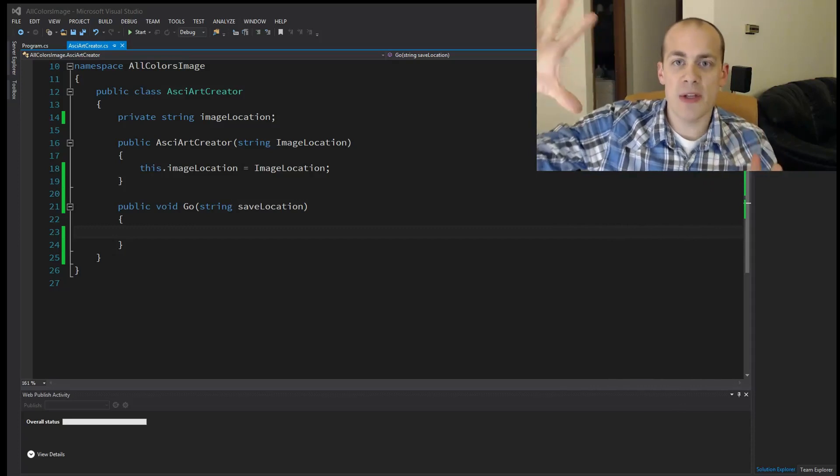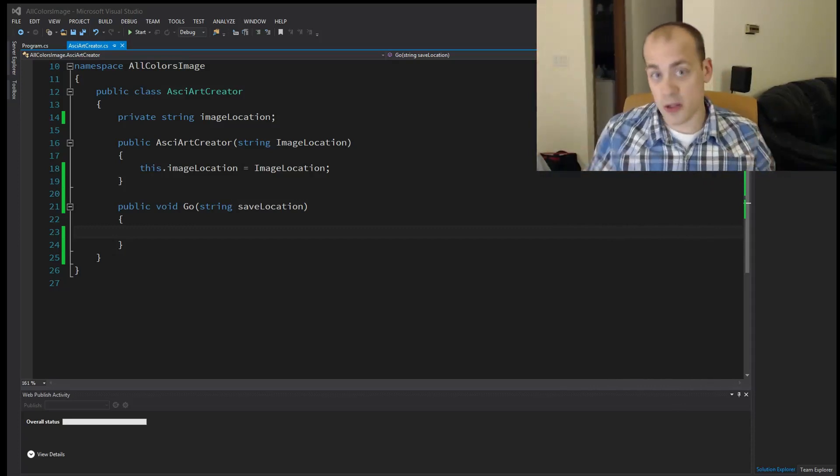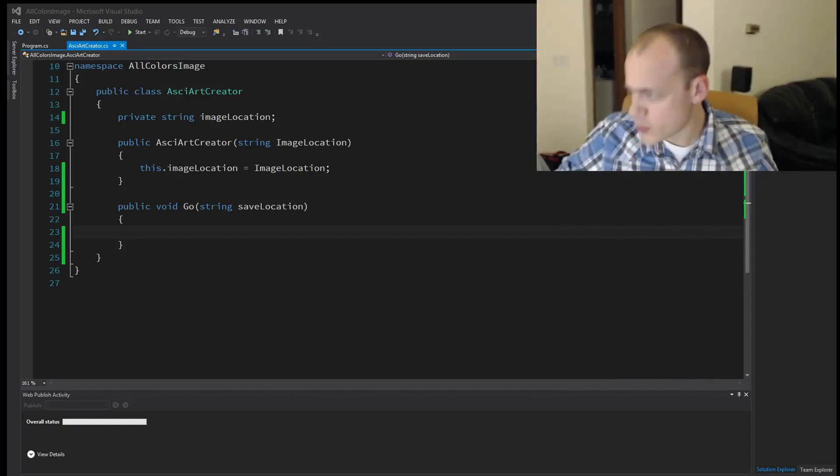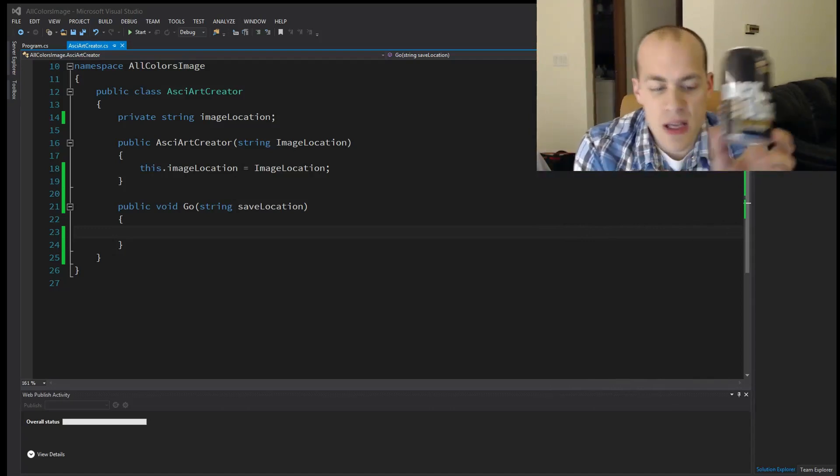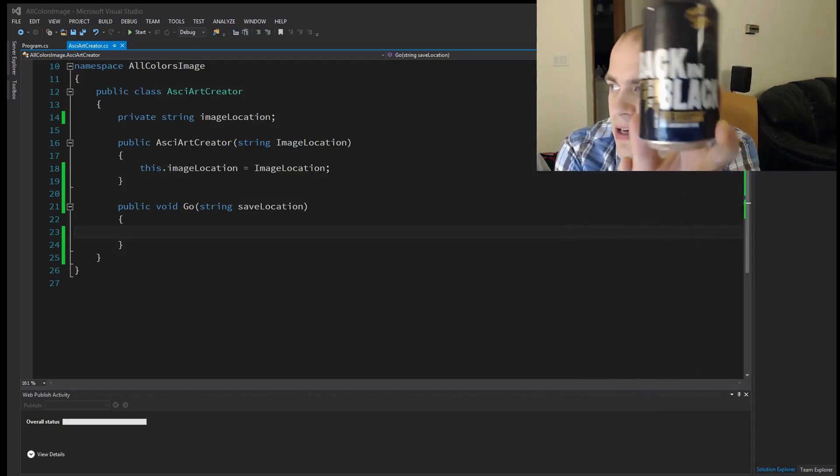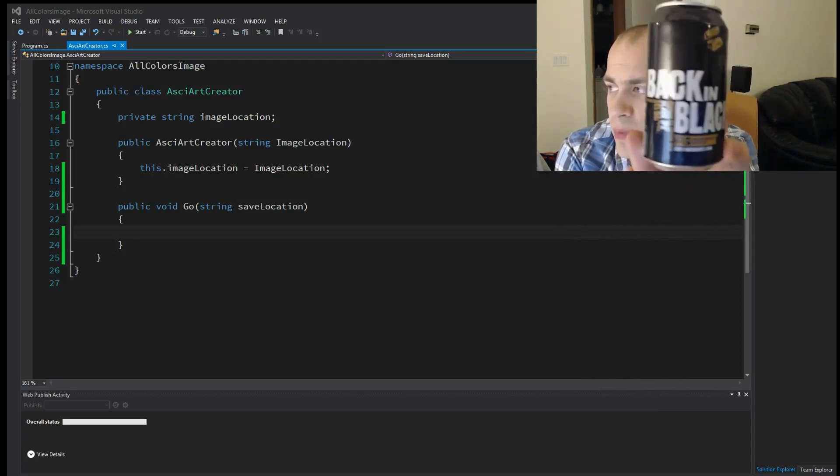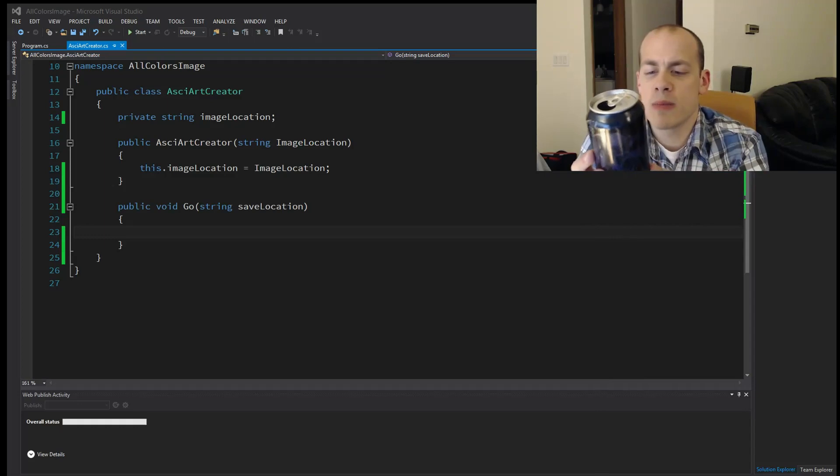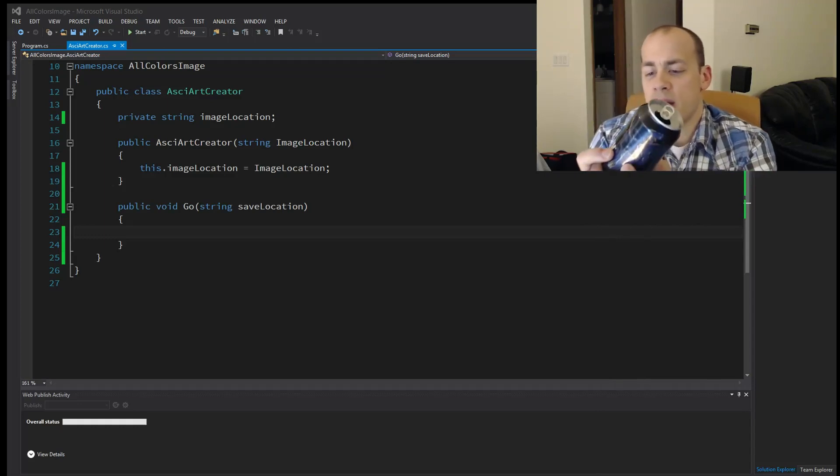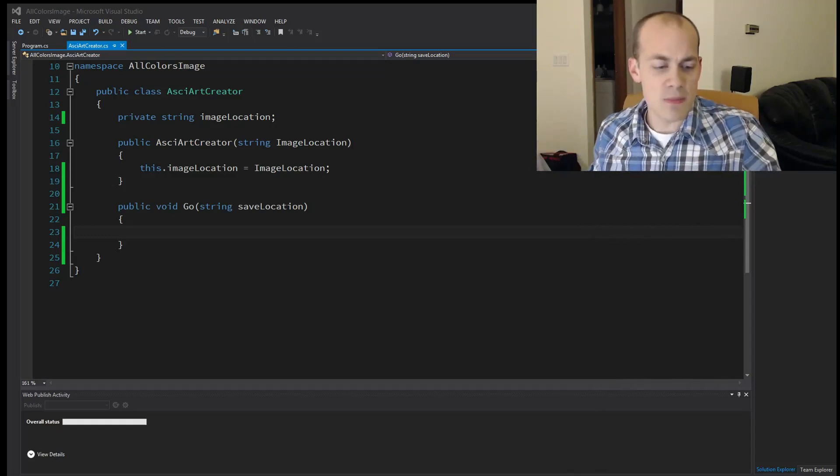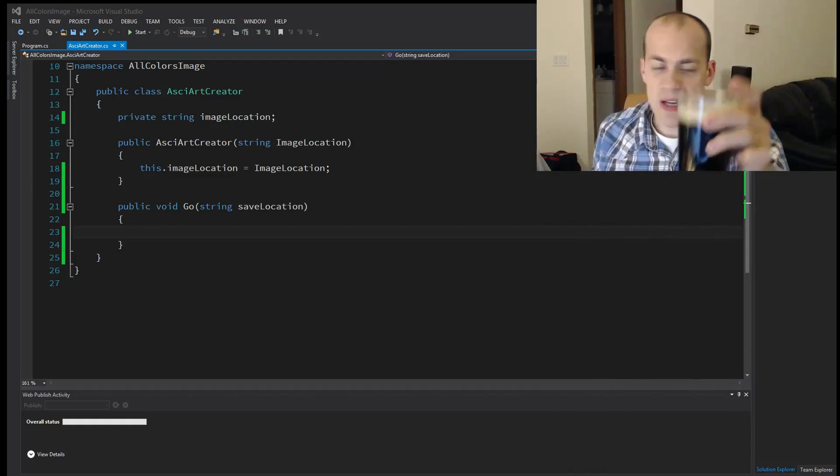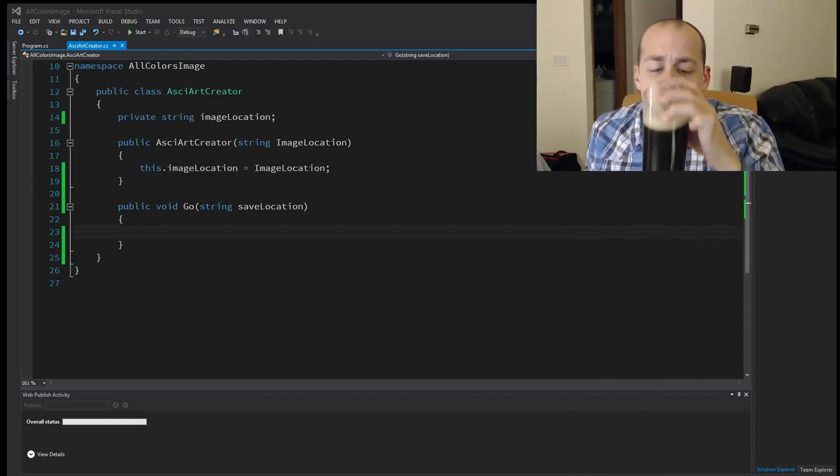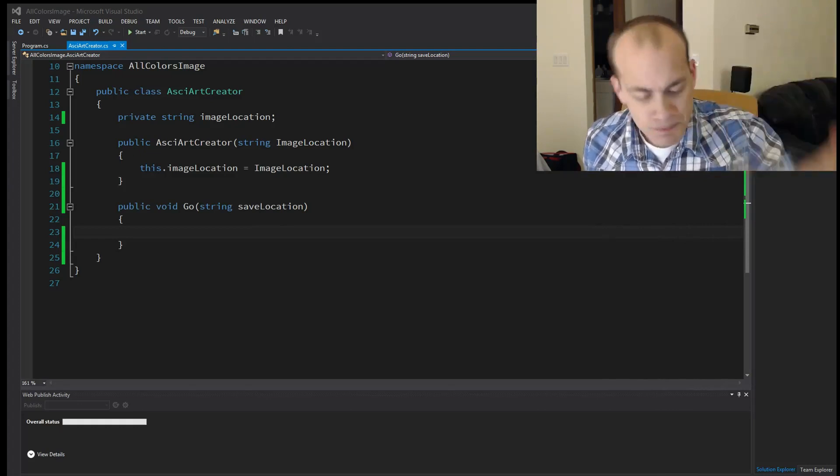So it's going to take in an image and output a text file that looks like the image. It's actually really cool. The beer that I'm drinking today is the Back in Black IPA, Black IPA by 21st Amendment Brewing. And it is a Black IPA, perfect combo of malty and hoppy. Very good. I highly recommend this one.